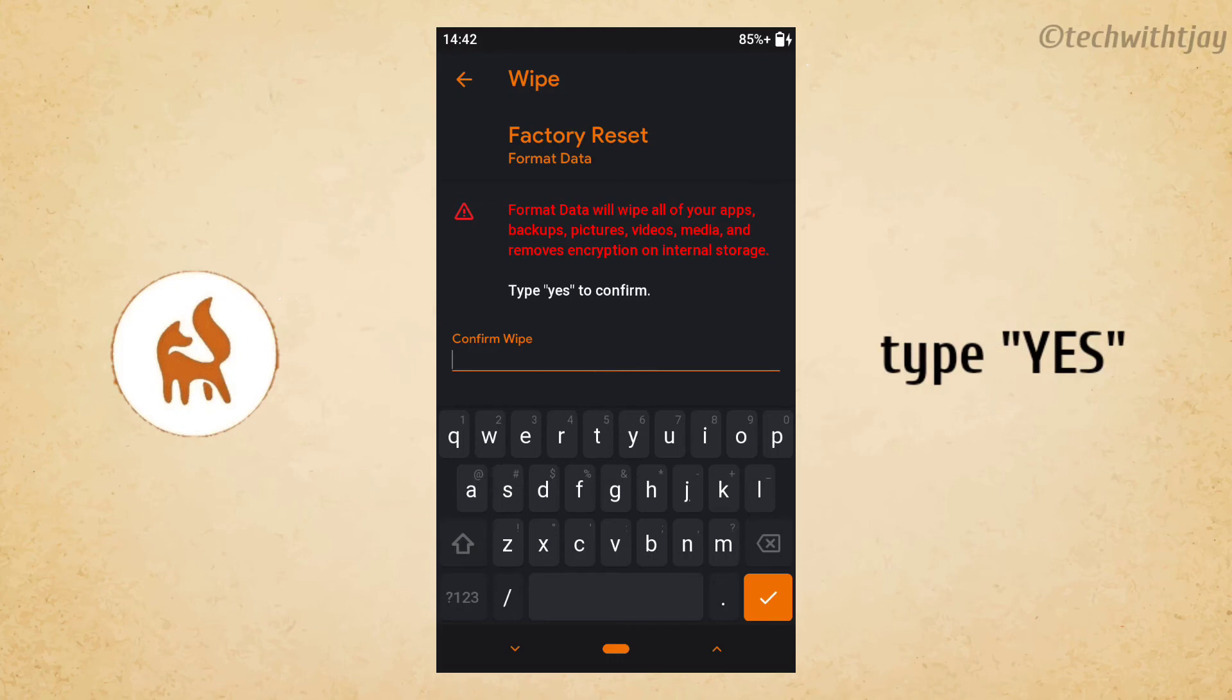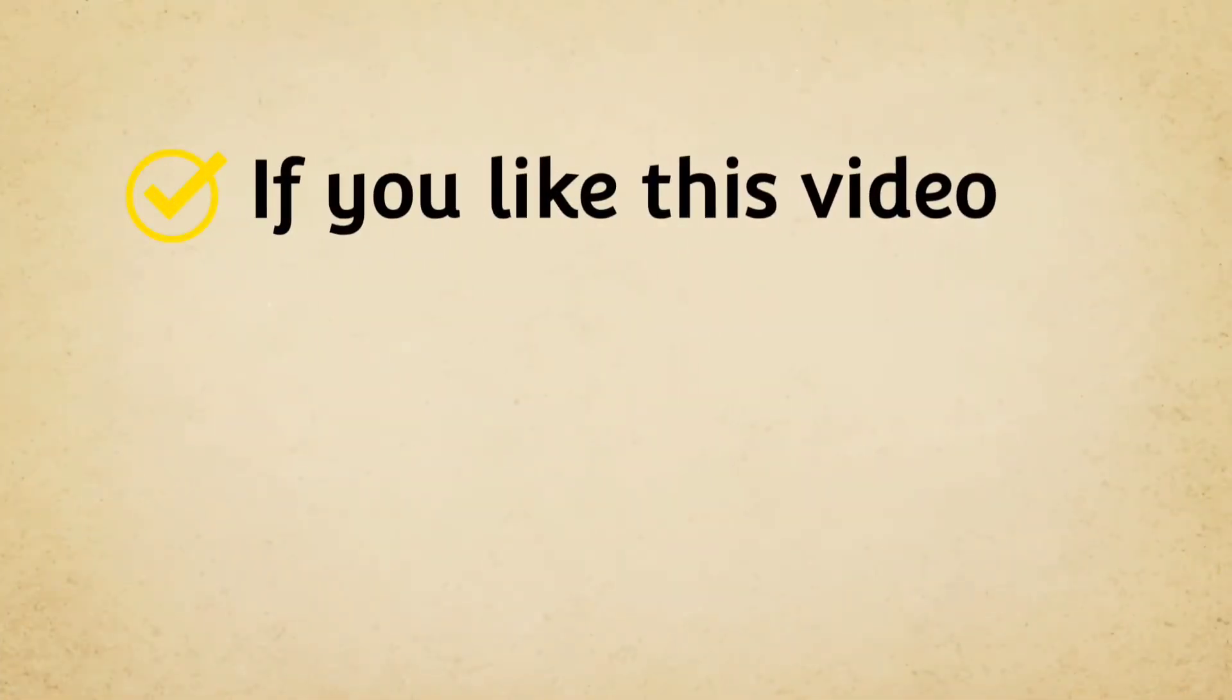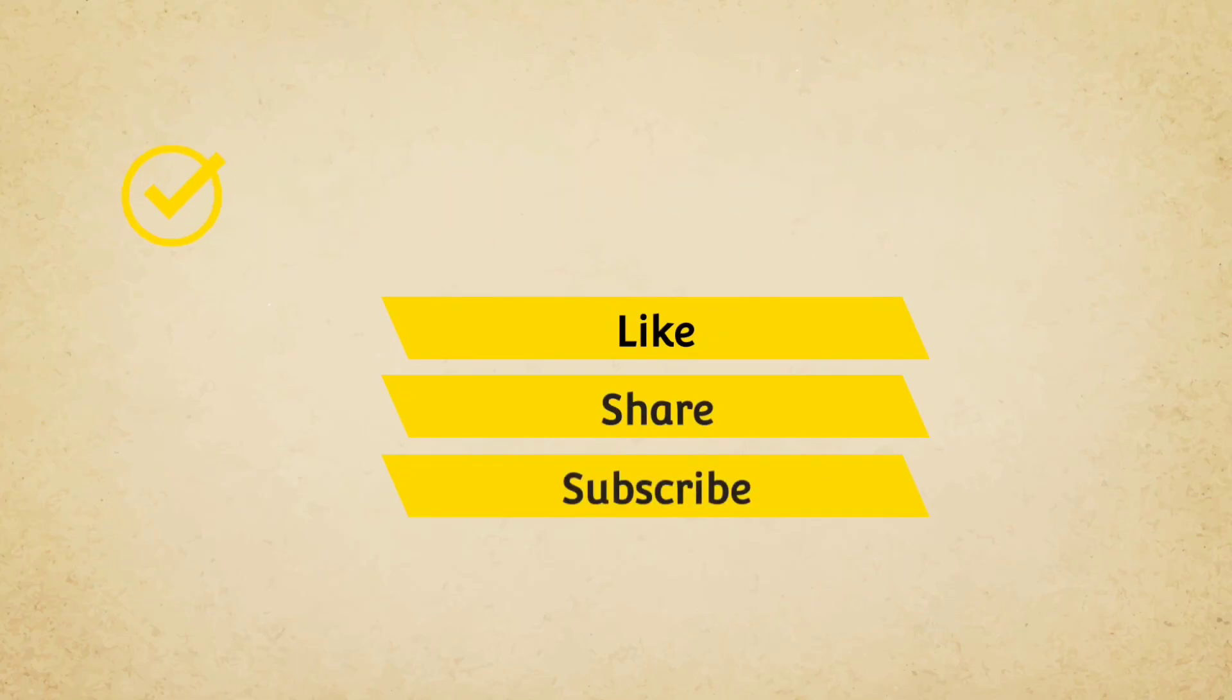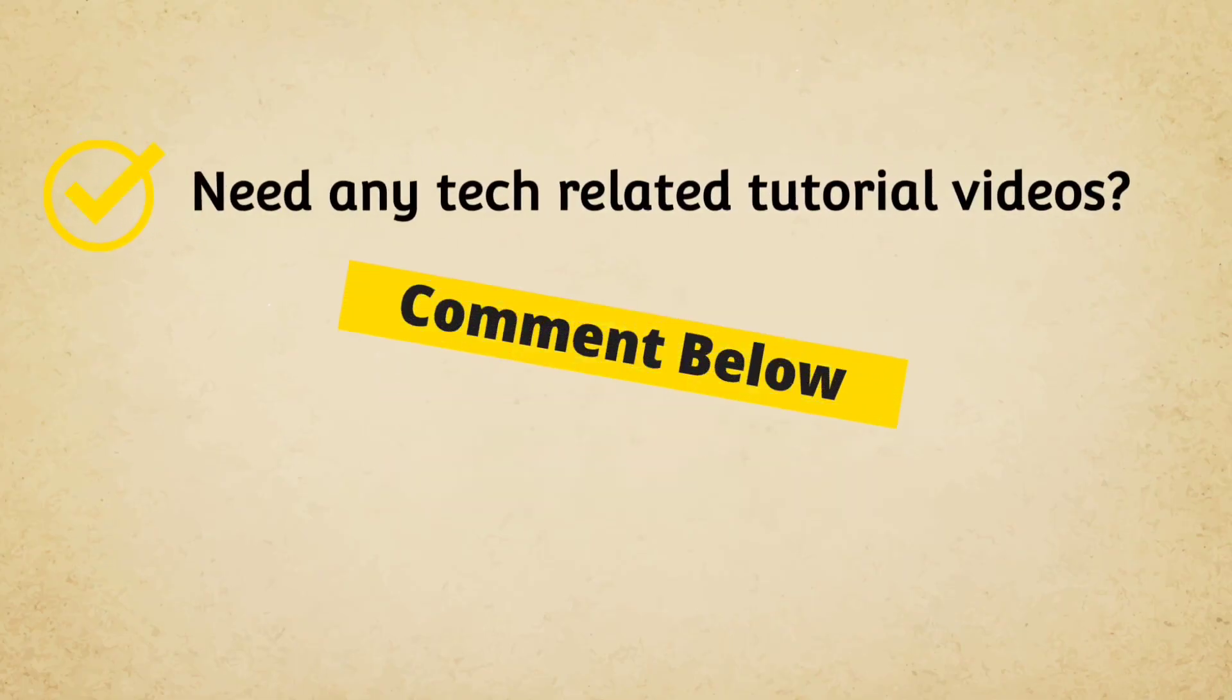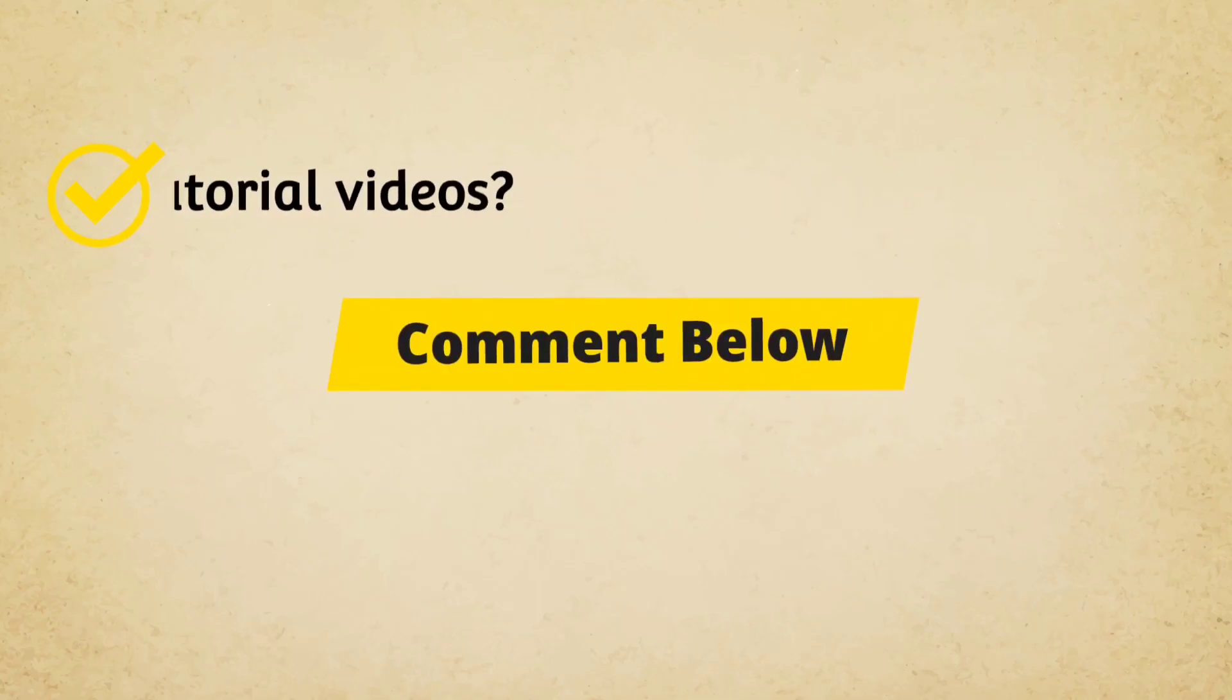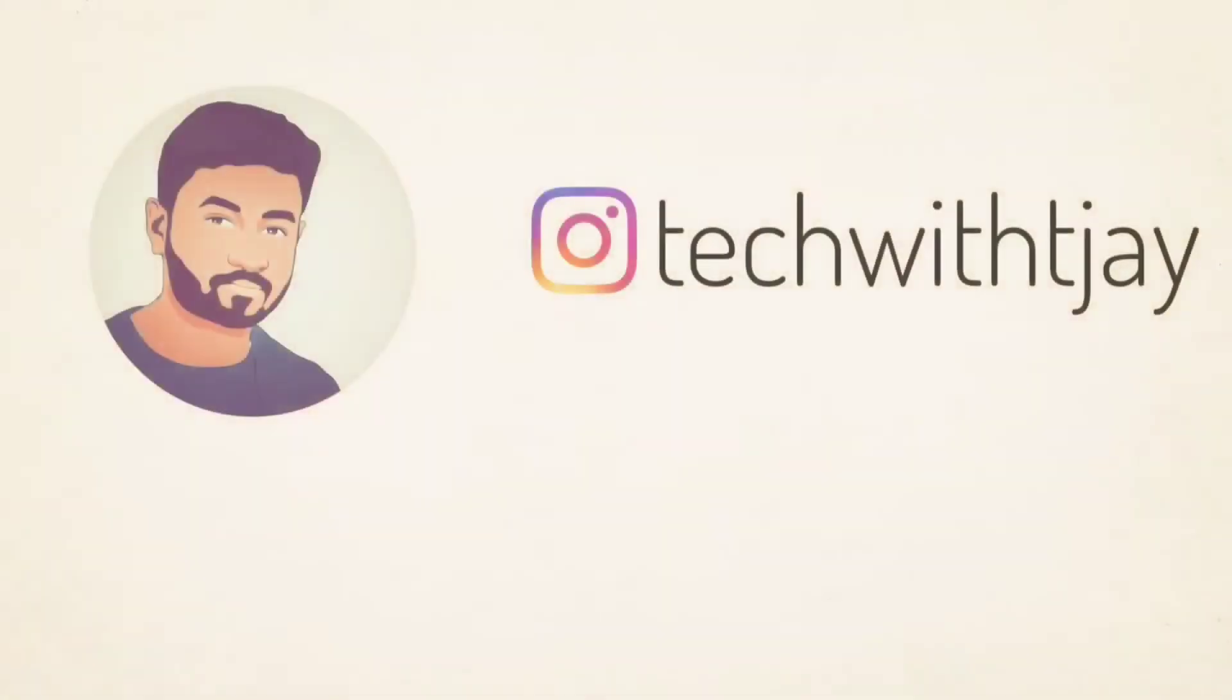If you like this video, kindly like, share, and subscribe. Need any tech related videos in the future? Comment below. I will upload it in my future videos. Thank you.